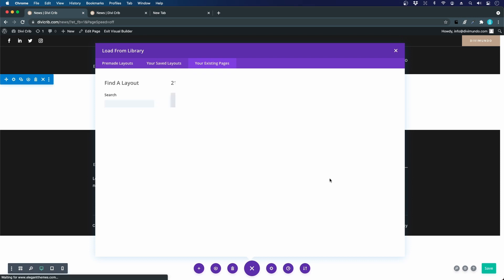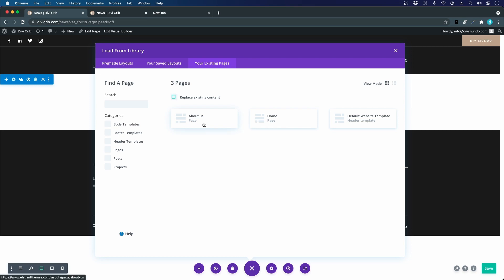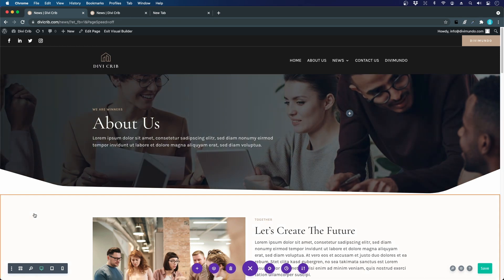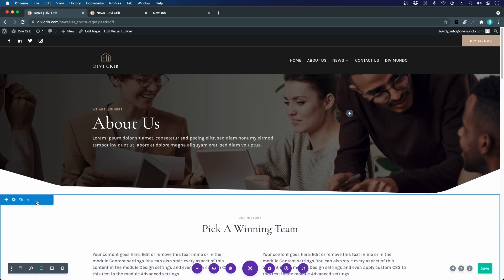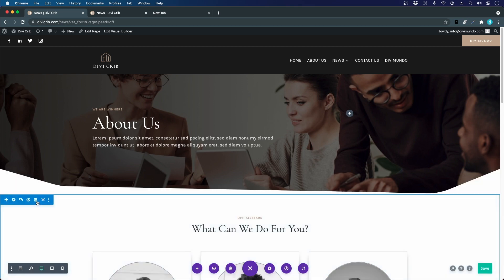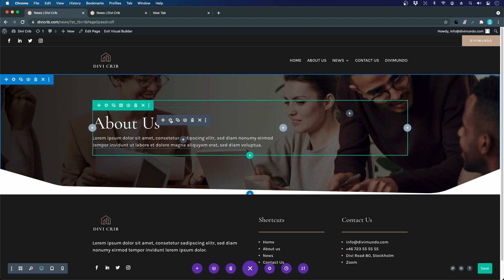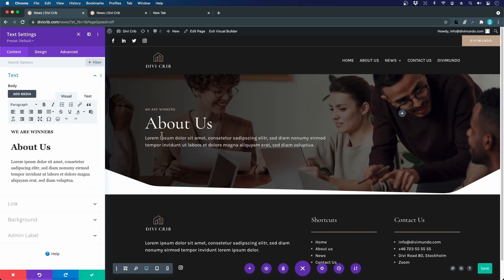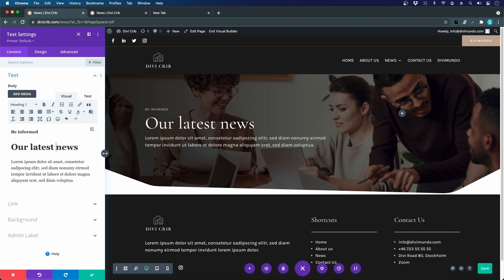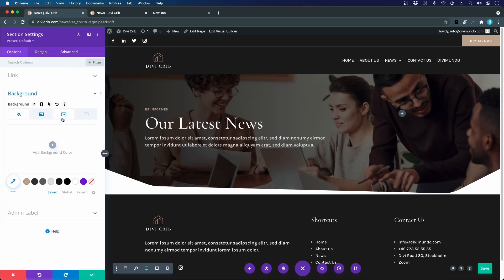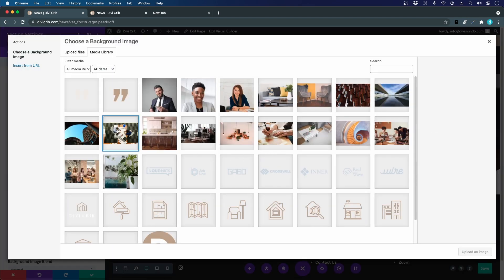On the News page (currently empty), instead of building from scratch or using a pre-made layout, I'll clone the About Us page to reuse the hero area — just switching the image and copy. I click Clone Existing Page, select the About Us page, then delete all sections except the header. I update the copy to 'Be Informed / Our Latest News' and switch the background image.